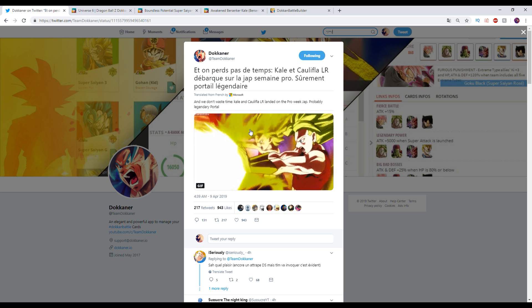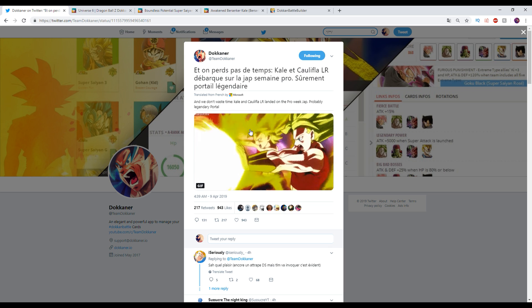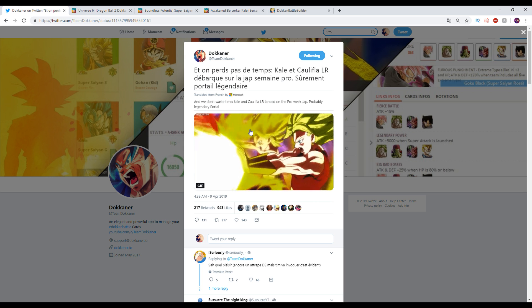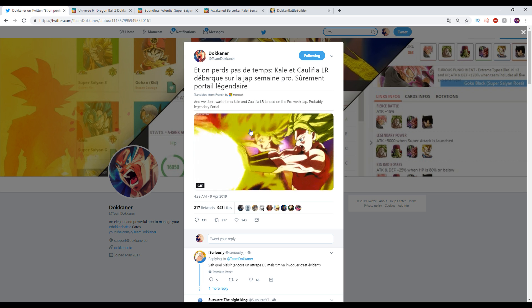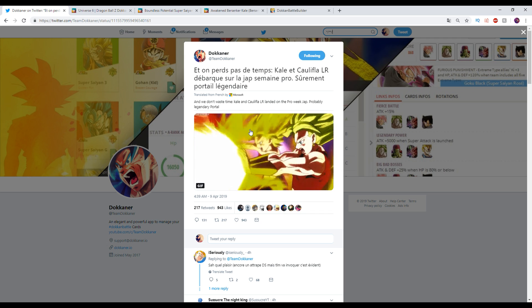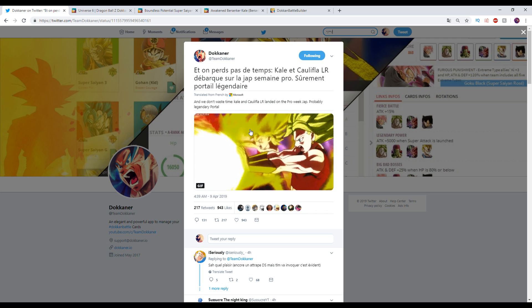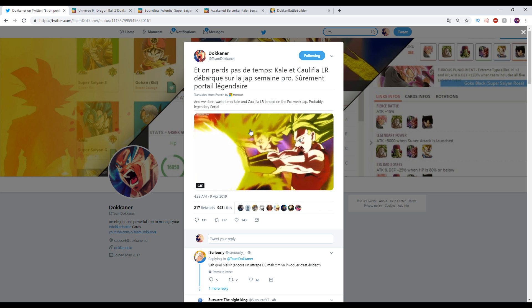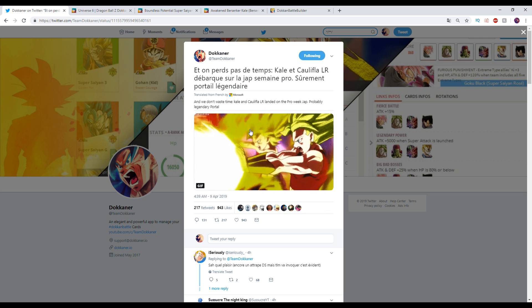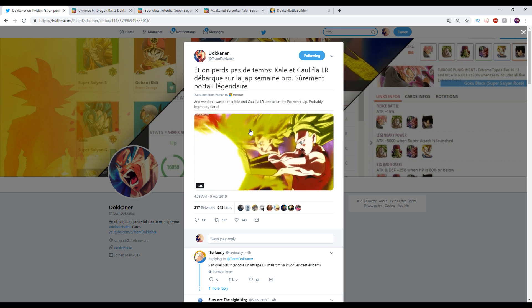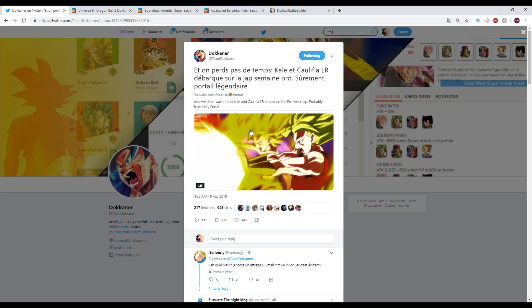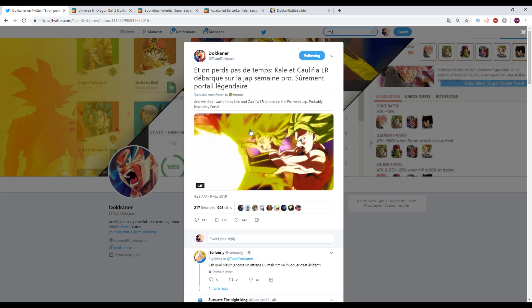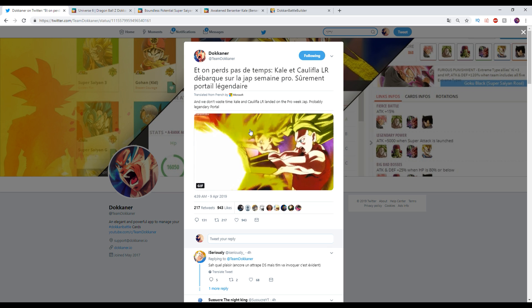We don't waste any time - Kale and Caulifla LR landed on Japan next week, probably a legendary portal. So he's saying that next week these units should be dropping on JP and it is most likely a legendary portal. Now I know what you're thinking - transformation? If Dokkan didn't naturally say a transforming unit then it's probably not a transforming unit. It's probably just the duo card which in and of itself thematically is cool, right? It's a cool concept to have Kale and Caulifla. But regardless I know a lot of you guys would have much rather maybe had a transforming card or something like that. But if he doesn't say it's transforming it most likely isn't.